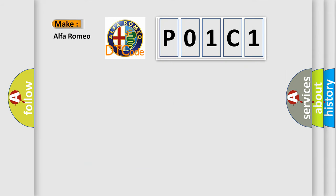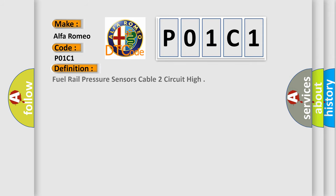So, what does the diagnostic trouble code P01C1 interpret specifically? The basic definition is fuel rail pressure sensor signal 2 circuit high.